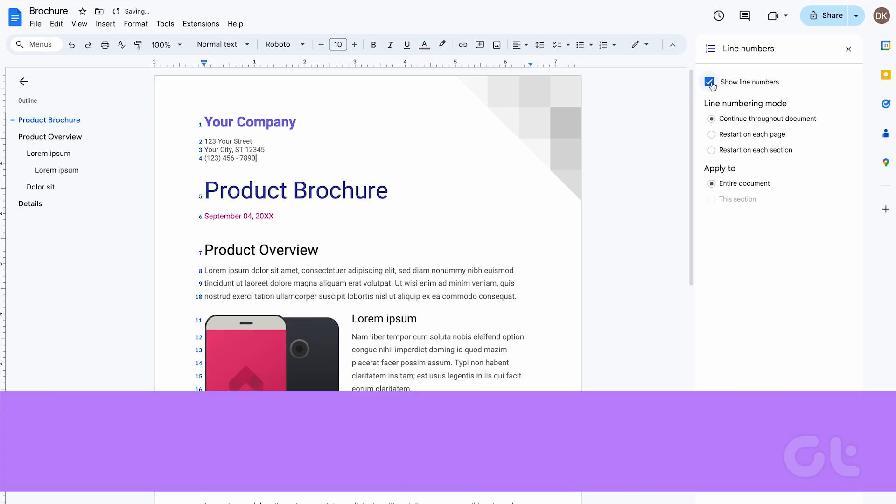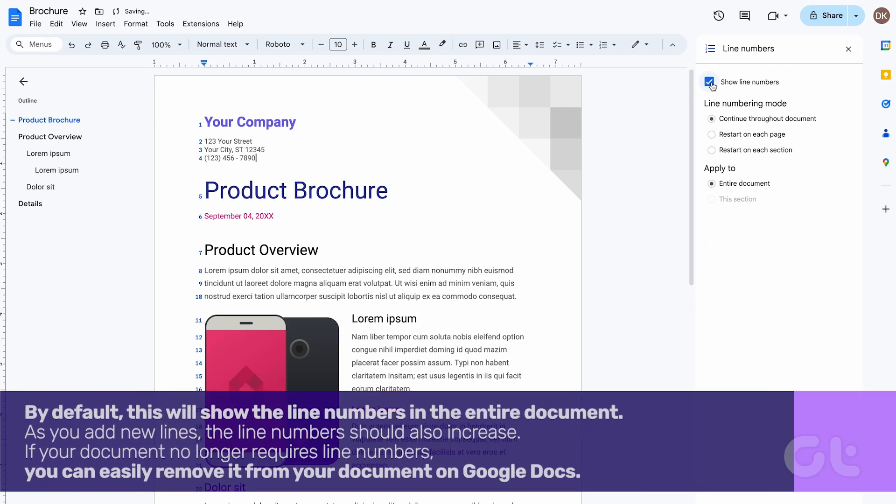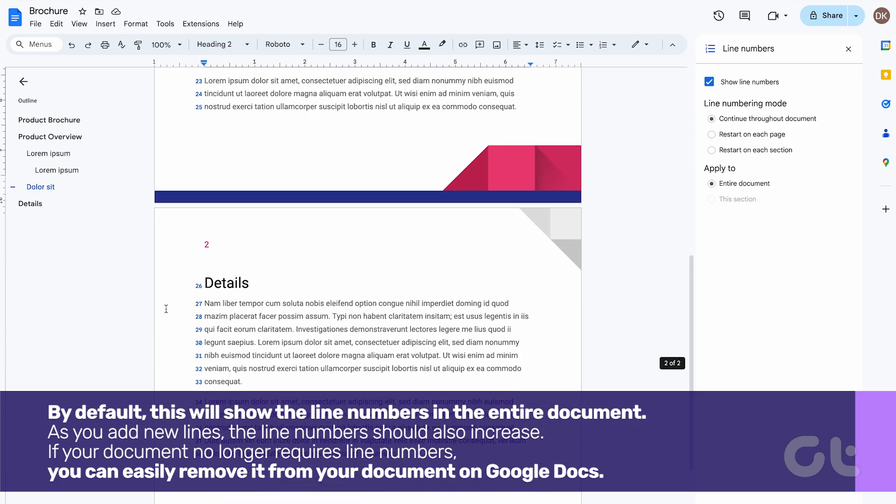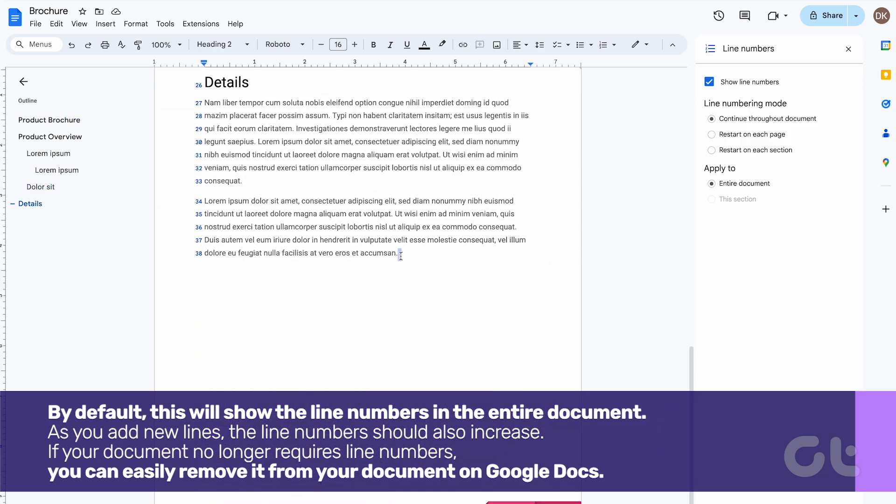By default, this will show the line numbers in the entire document. As you add new lines, the line numbers should also increase.